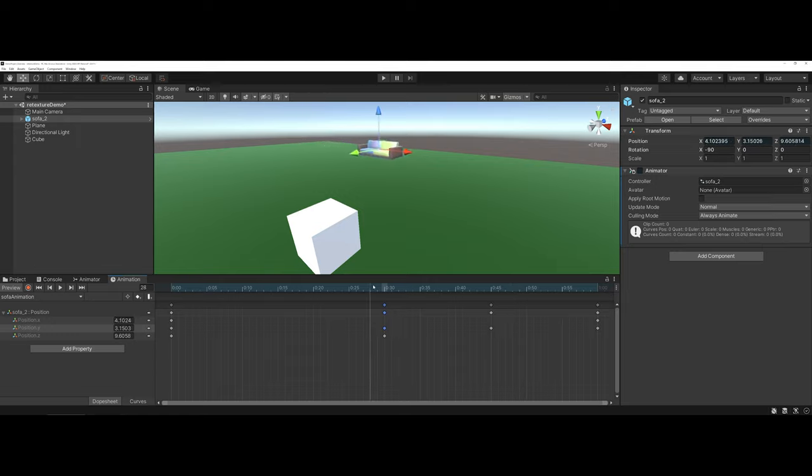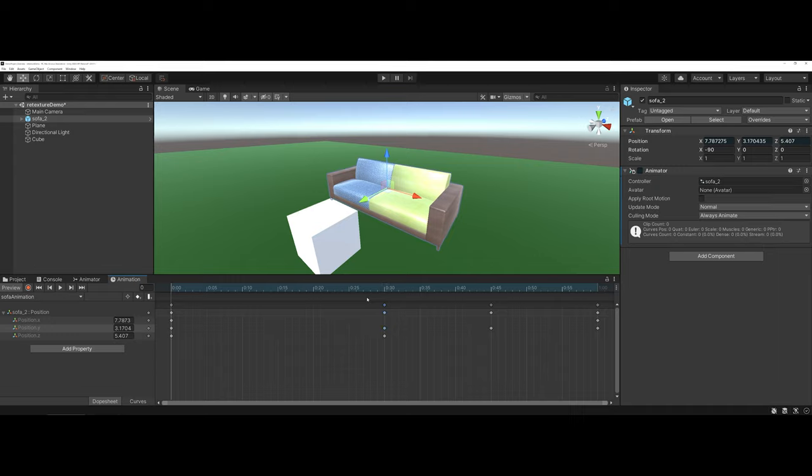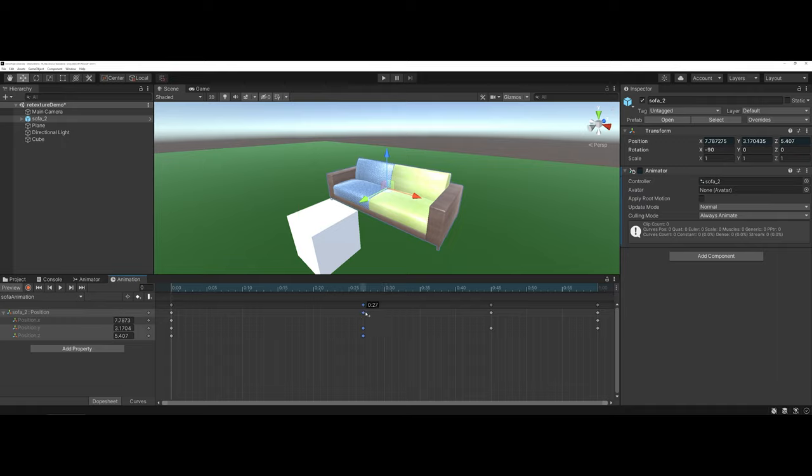Lastly, you can also change the speed at which your object moves. To do this, you can highlight and marquee select all of the keyframes. And then you just click and hold on one of the keyframes, and you can actually drag it to a different location.